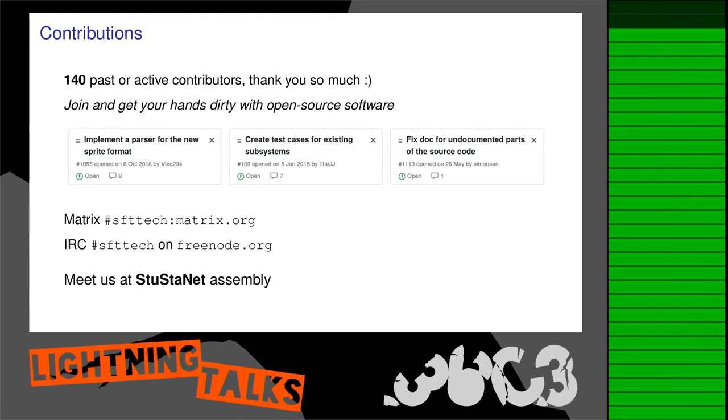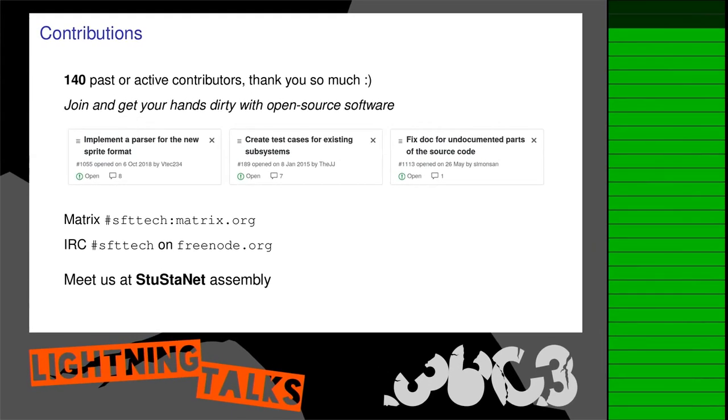In the past year, we had 140 contributors. If you have some interest in joining, we will always be happy about you, and you can crunch some issues.